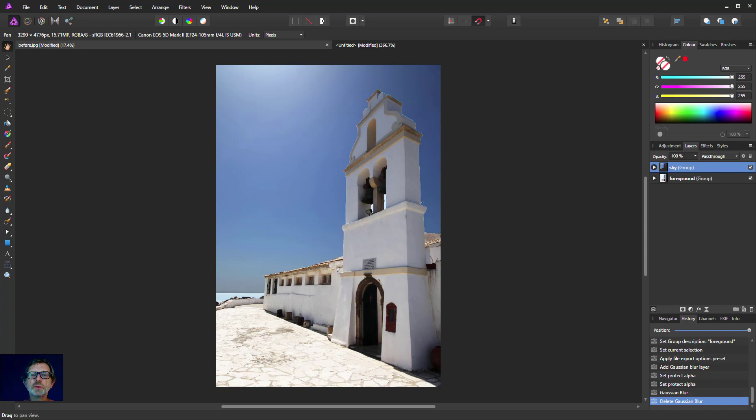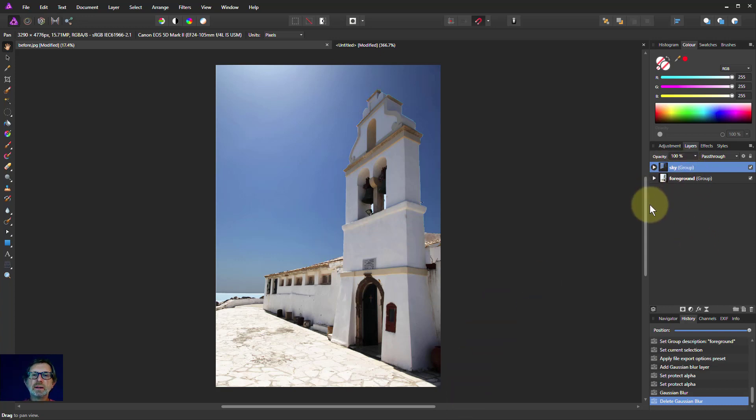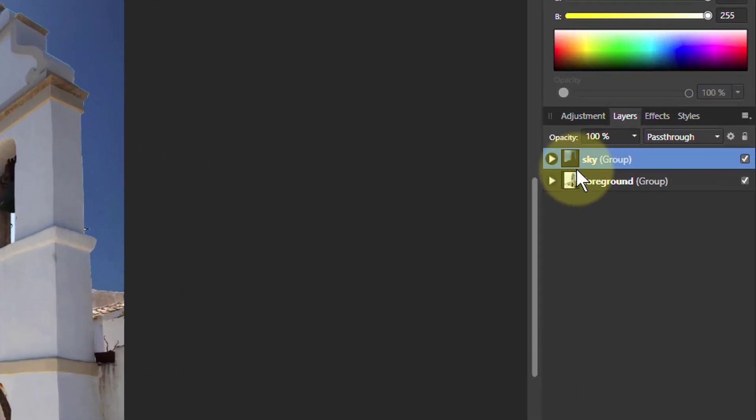Hello and welcome to In Affinity. In the last video we looked at groups and this is where we got to. In this video we'll look at another way of creating groups, which is as child layers.